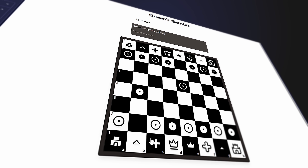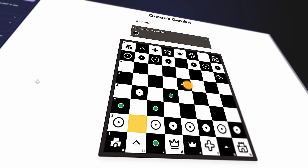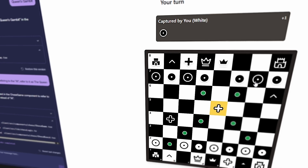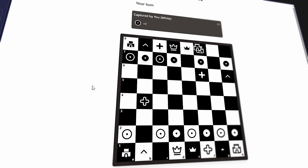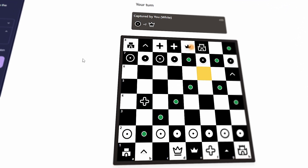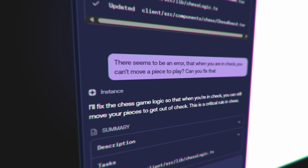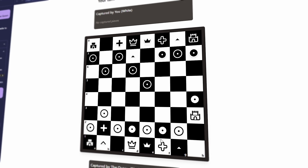When referring to the AI, refer to it as 'the Queen.' So that's nice — you can literally point at something and change it. 'Captured by the Queen' — captured by you. Let's play a match. Round one — I'm going to lose to my own AI. There's a checkmate — 'you are in check.' I'll fix the chess game so that when you're in check you can still move your piece to get out of check. That is definitely a critical chess rule.